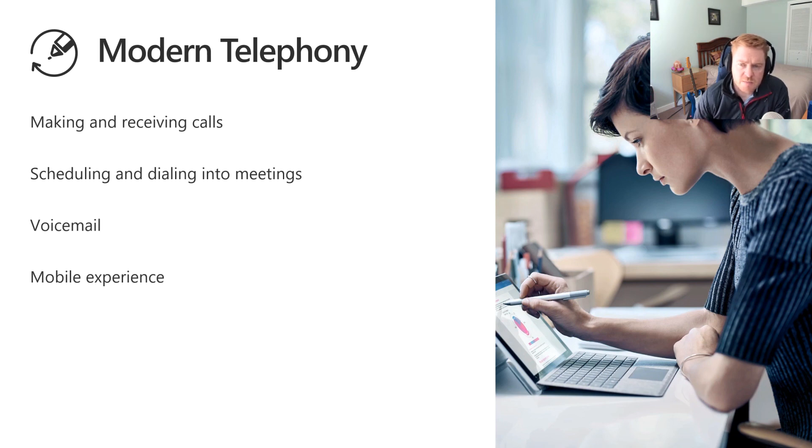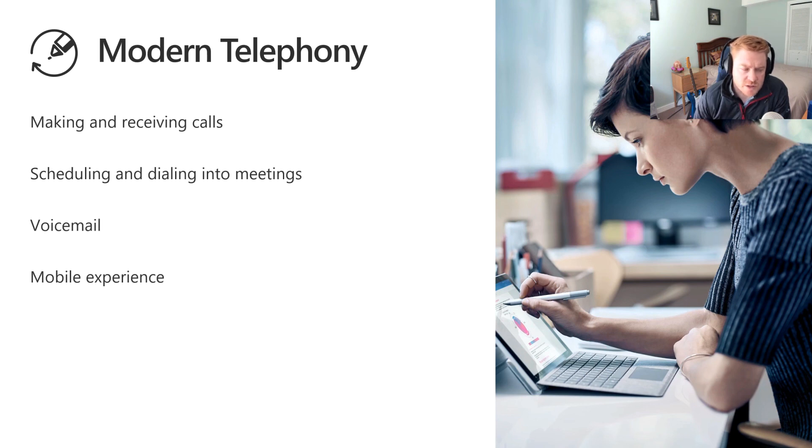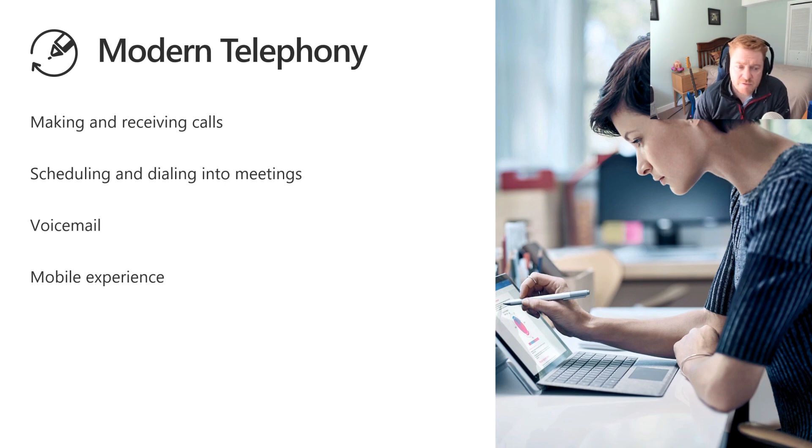So that is the modern telephony capabilities that are in Teams today. As I said, more and more features will be coming as we migrate those features over from Skype for Business, so stay tuned.